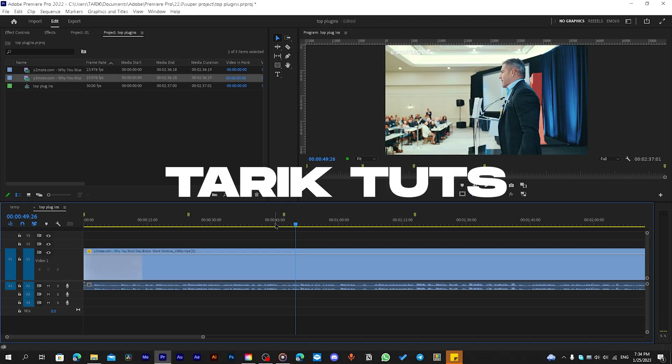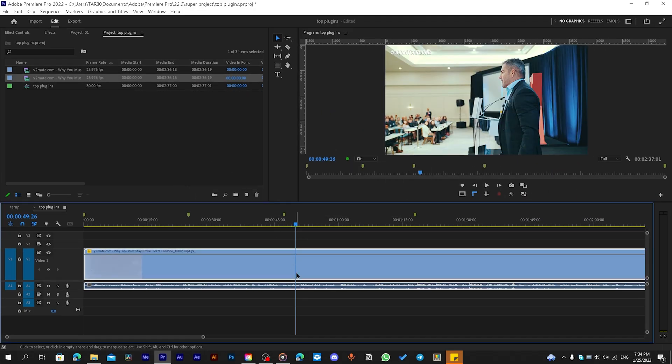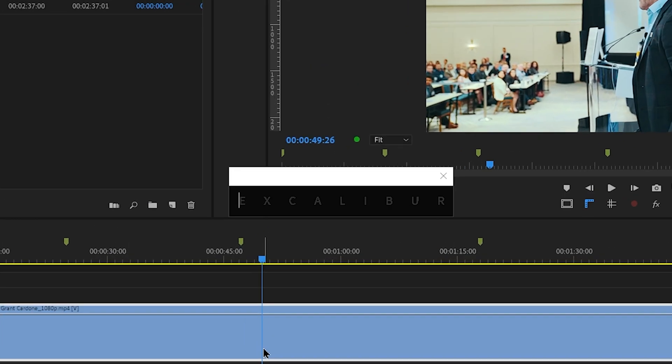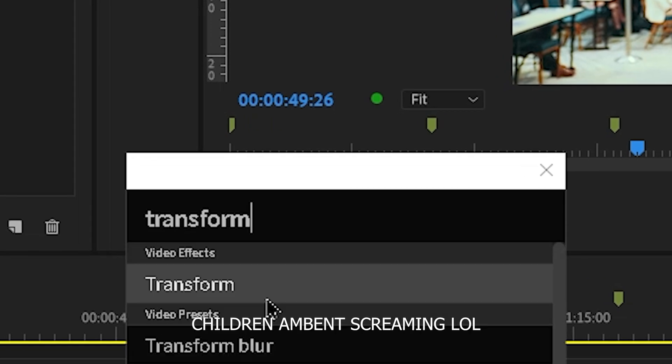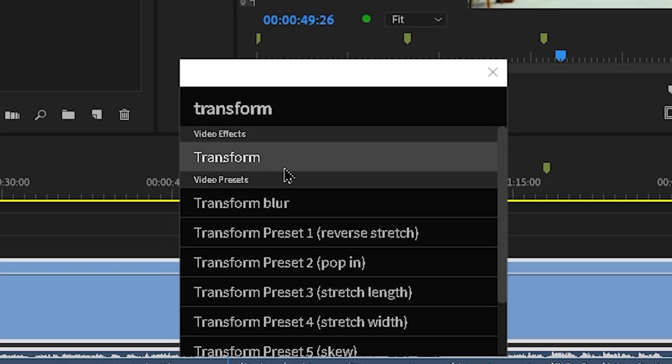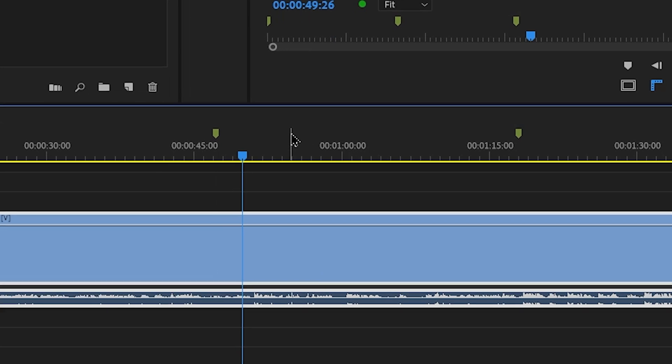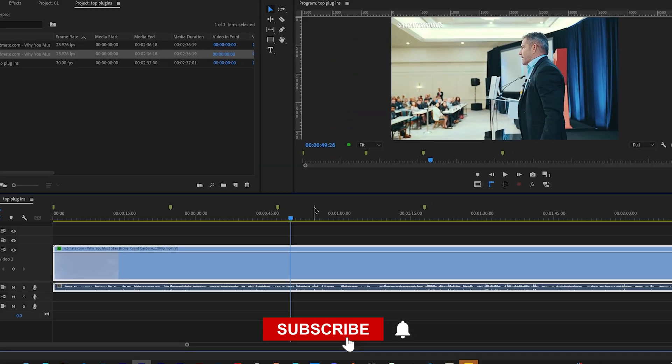To apply the effect to a clip, simply choose it, click that shortcut you made and search for any effects you want. Hit OK or double click and it will instantly apply to the video.